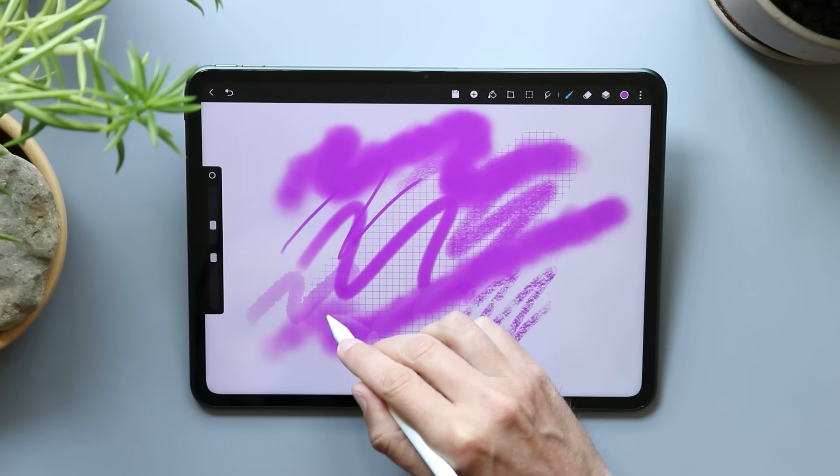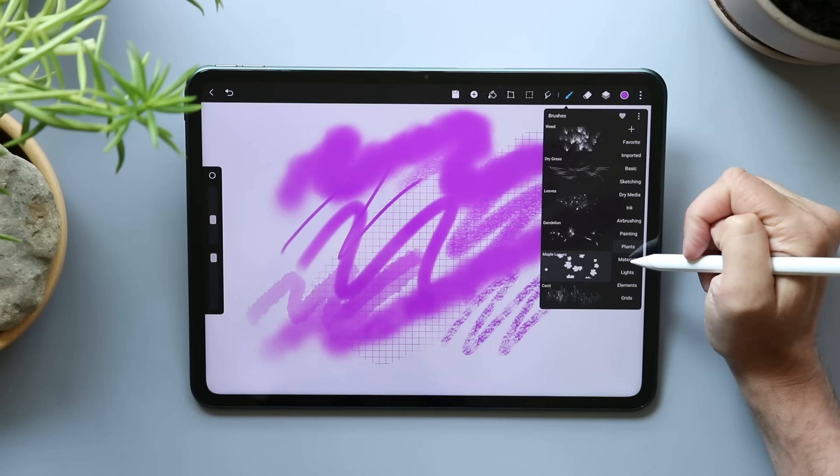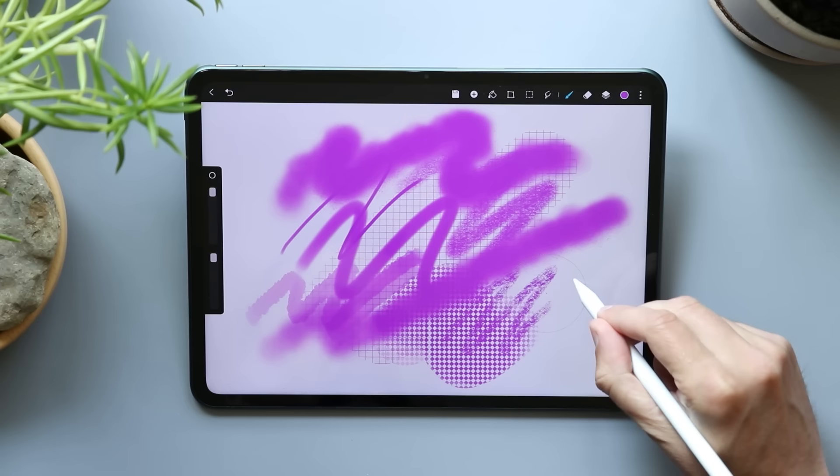Let's try watercolor really quick while we're here. It's doing the same thing. And then if you go over, it's adding layers to it. That's all right. Plants, materials, lights, elements. This is so much like procreate grids. We played with the grids a little bit already. So this is very close to a procreate clone.